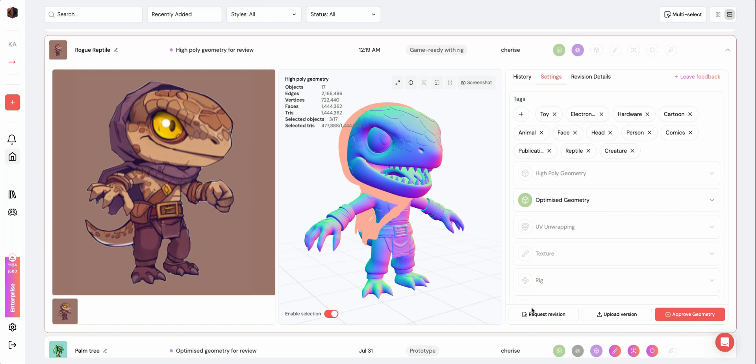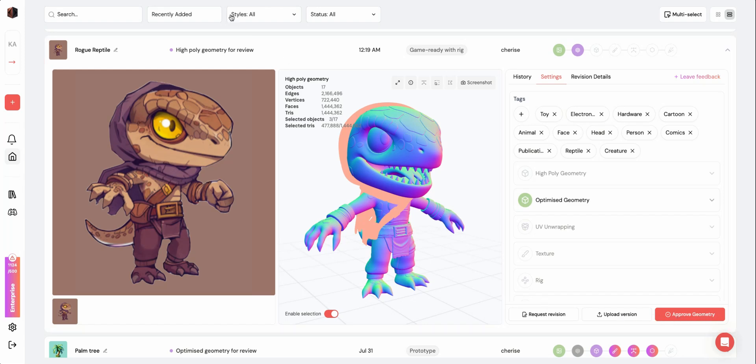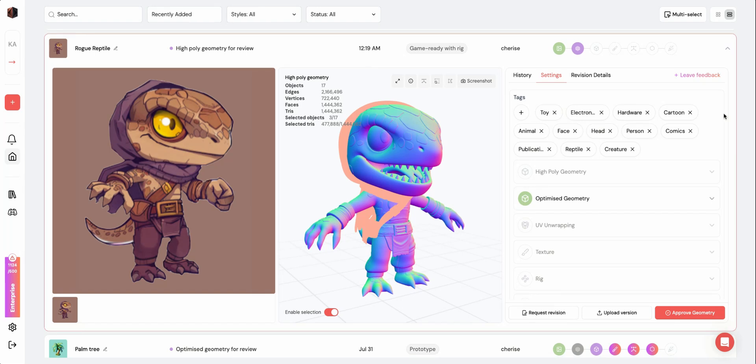Next, you can request revisions, upload your own version, or simply approve to the next stage, which is the Optimized Geometry. These options will be available at every stage of the pipeline.